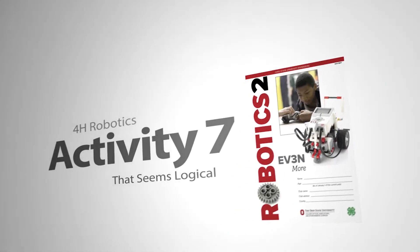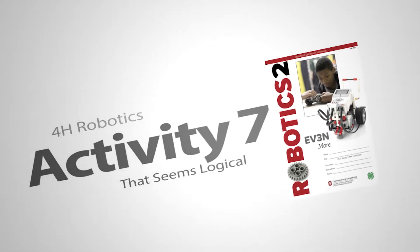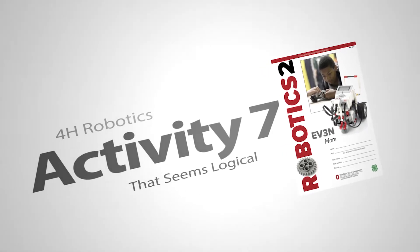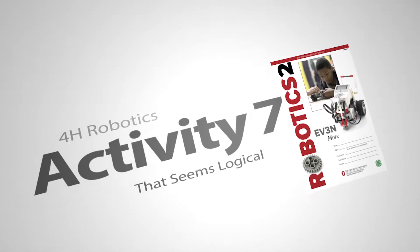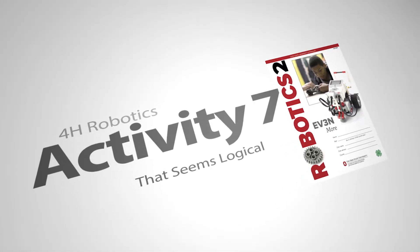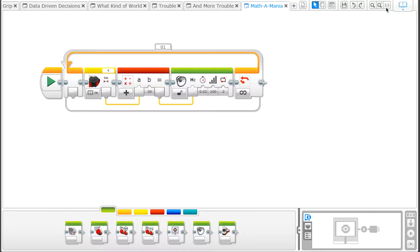Activity 7, That Seems Logical. In the book, we learn the difference between AND, OR, XOR, and NOT. Let's create a program to demonstrate how the OR logic operation works.